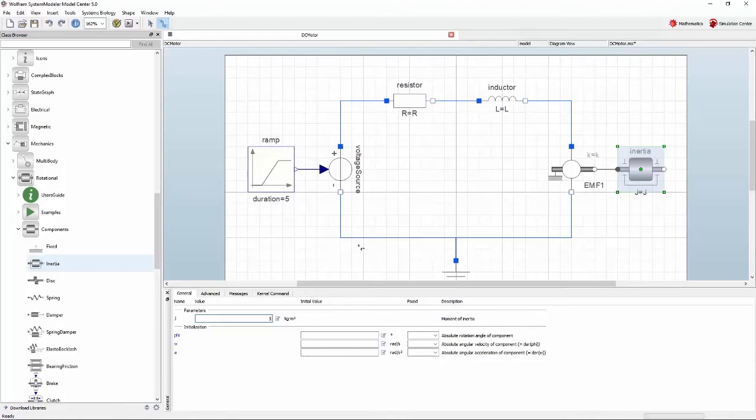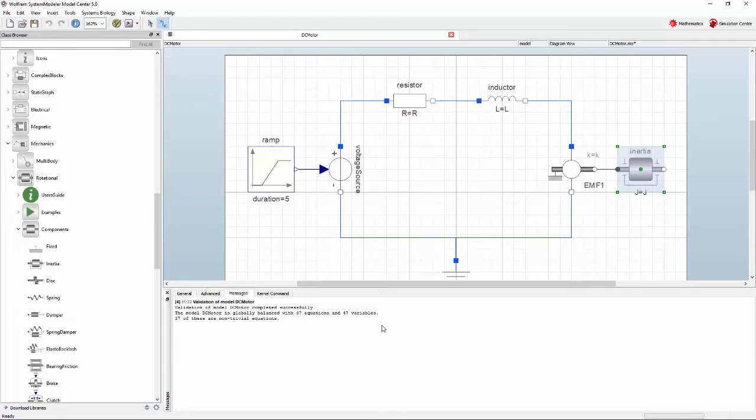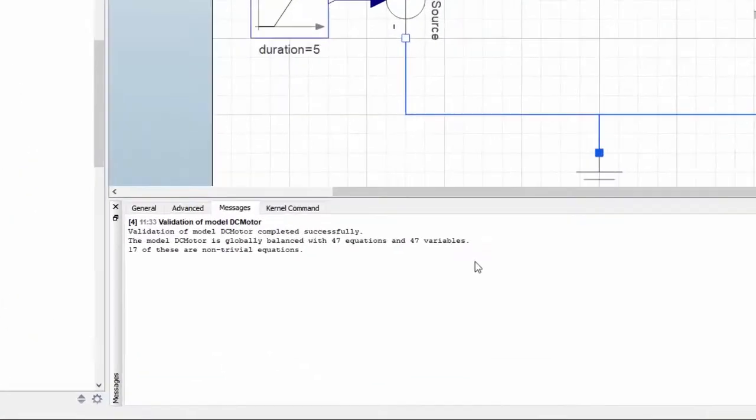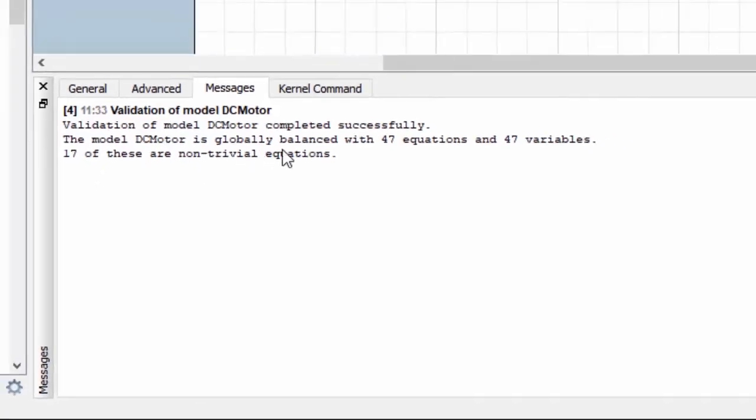Since you have made your own modifications to the original model, it is a good idea to check that everything seems to have been connected correctly. Press the validate class button to check this. When clicked, System Modeler will count the number of variables and the number of equations. For a model to be valid, every variable needs to be able to be described by one equation. If you have followed all the steps correctly, you should see the following. Since there are as many variables as there are equations, the model is globally balanced.